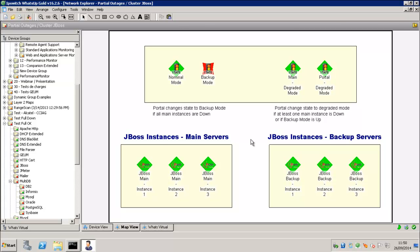So as you can see in this screen, we have the main servers of our JBoss instances and the backup servers. So three of each type. And on the top, we have some device that represent some modes.